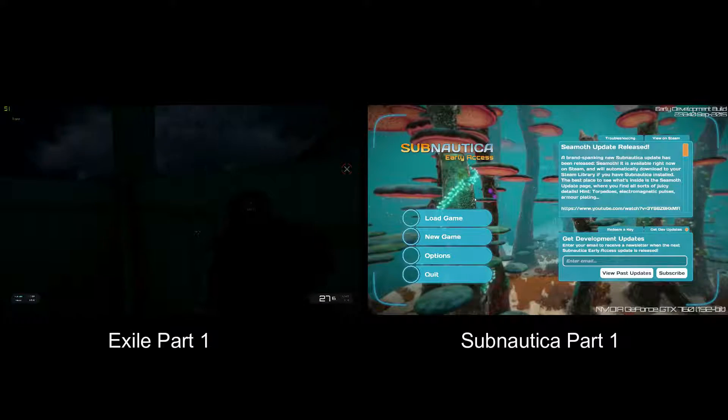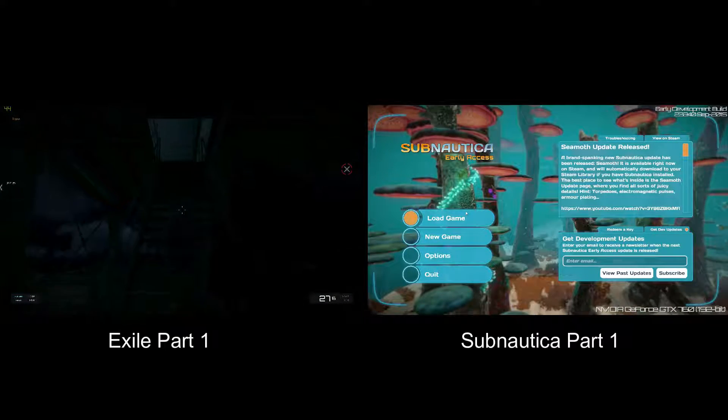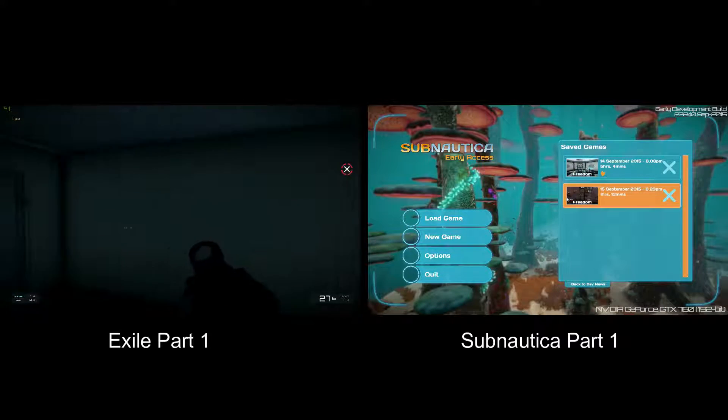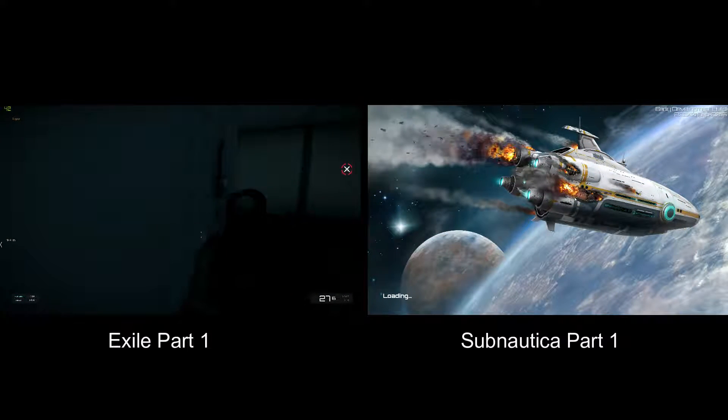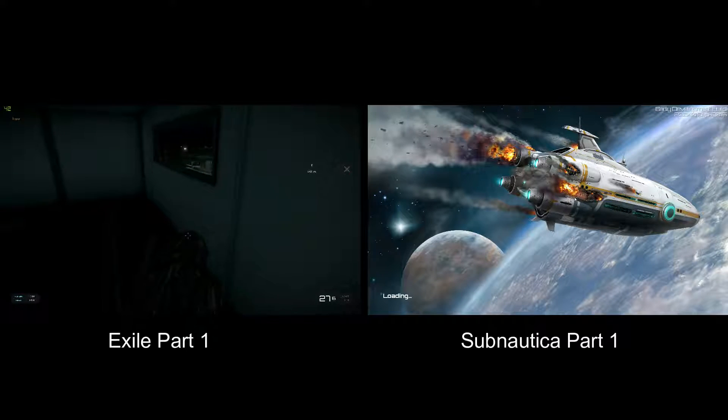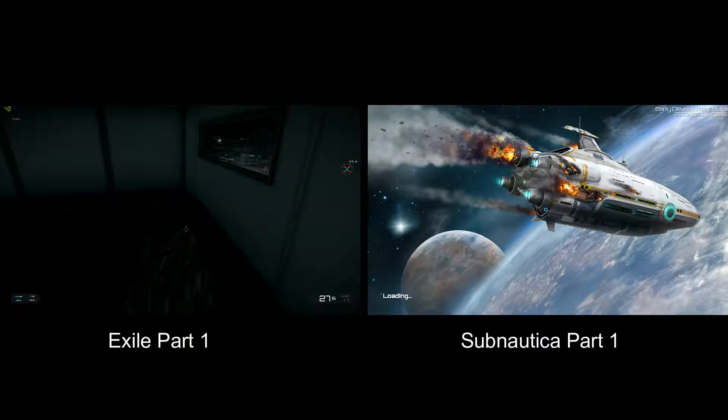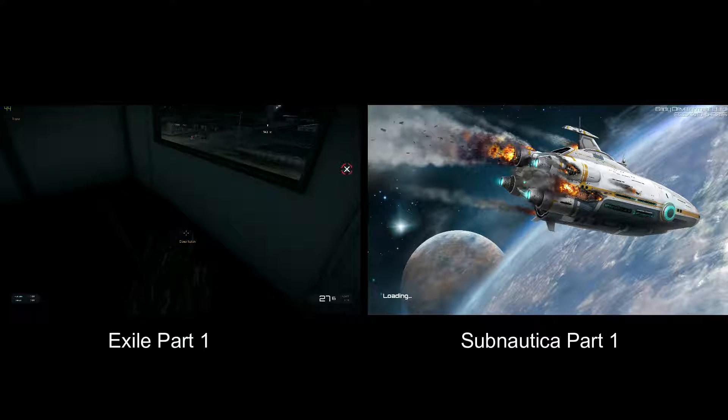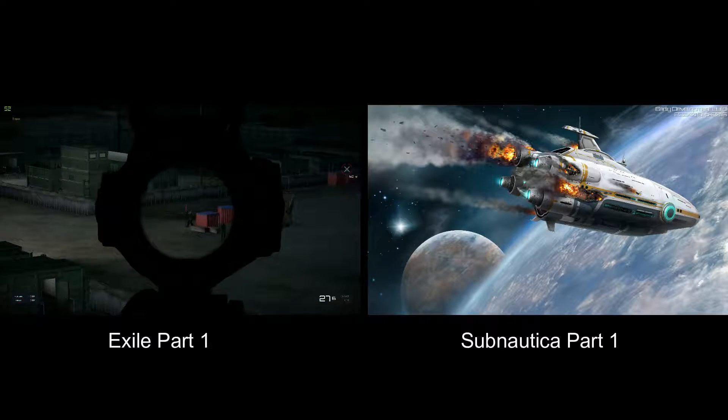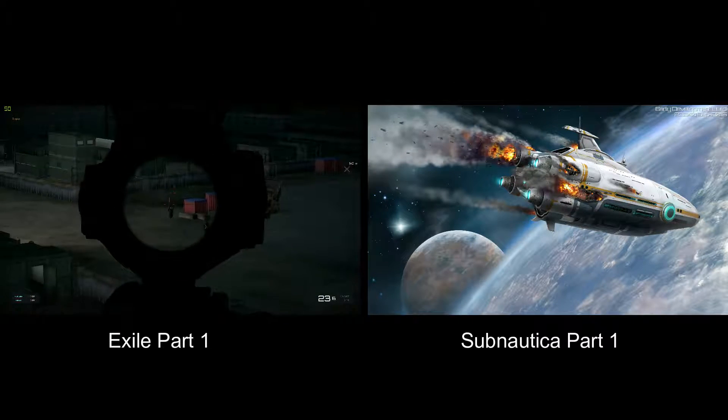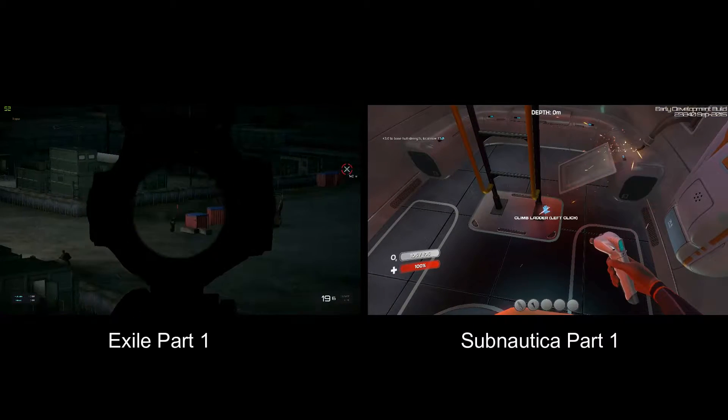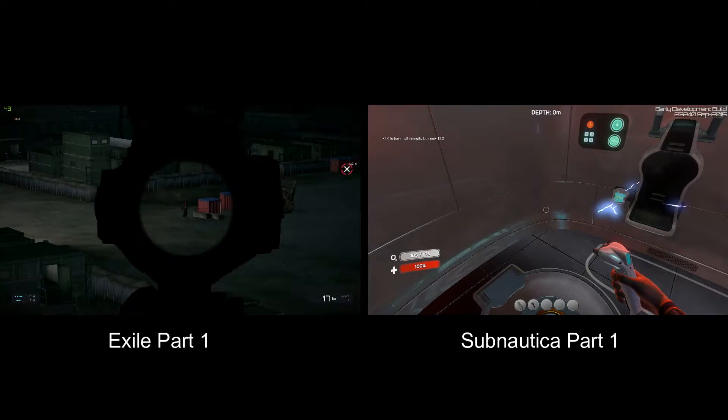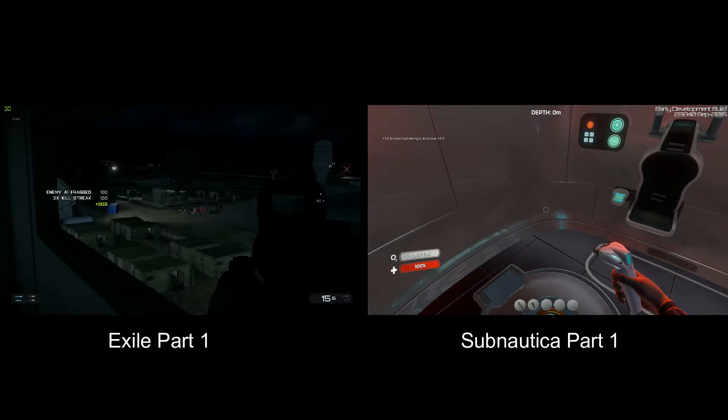Come on, hit him again. Crap, my aim is so off. There we go.